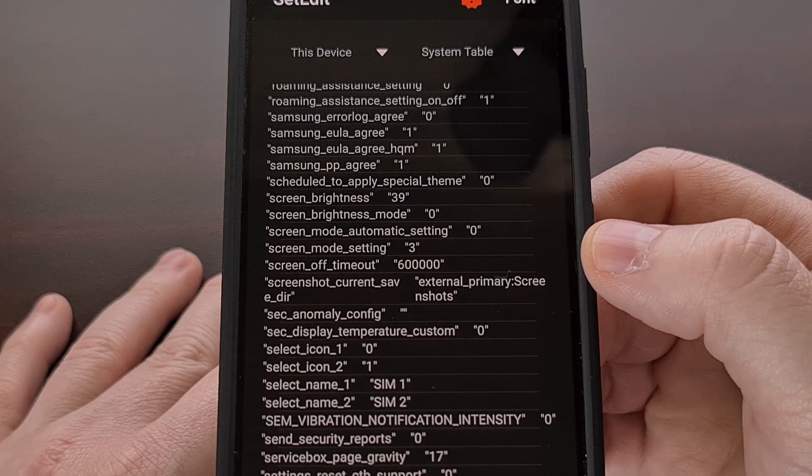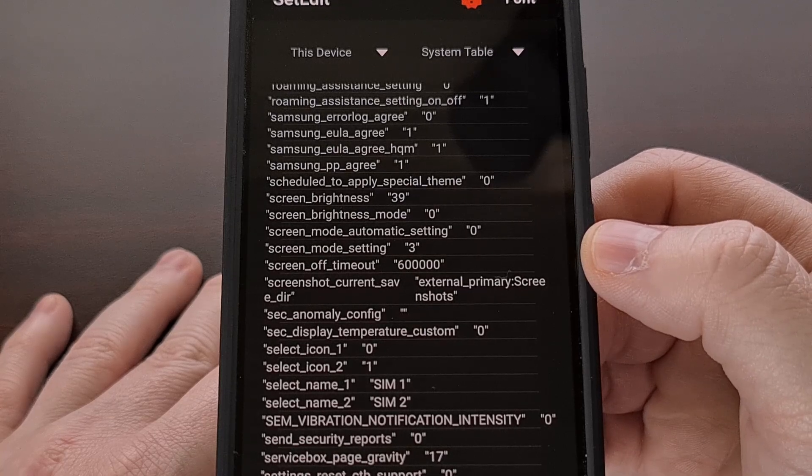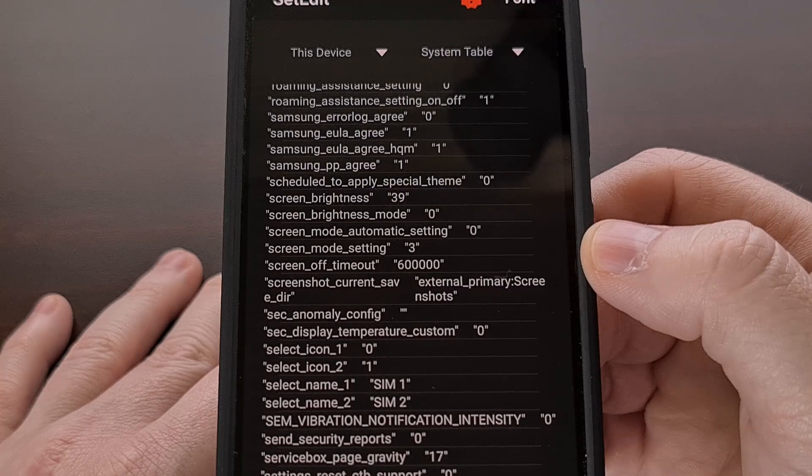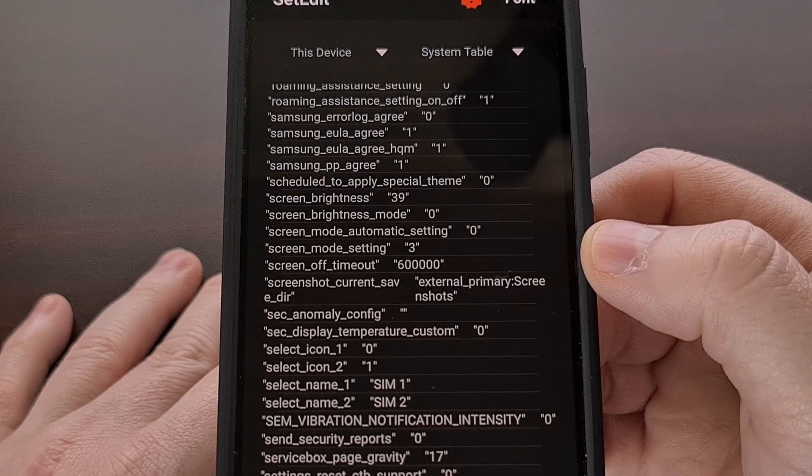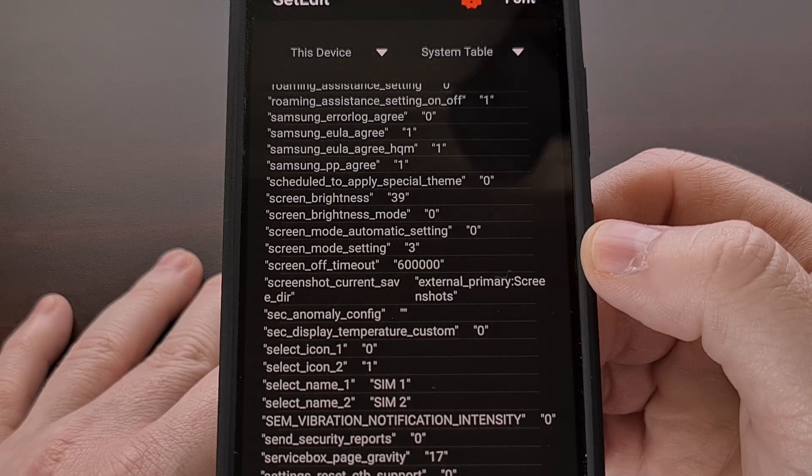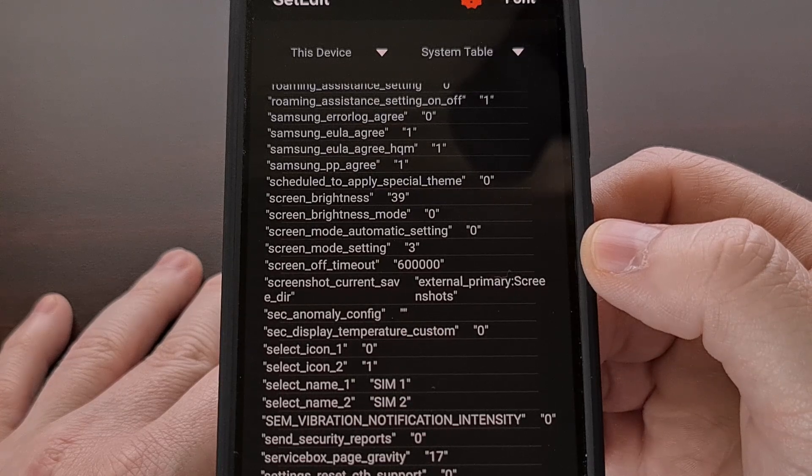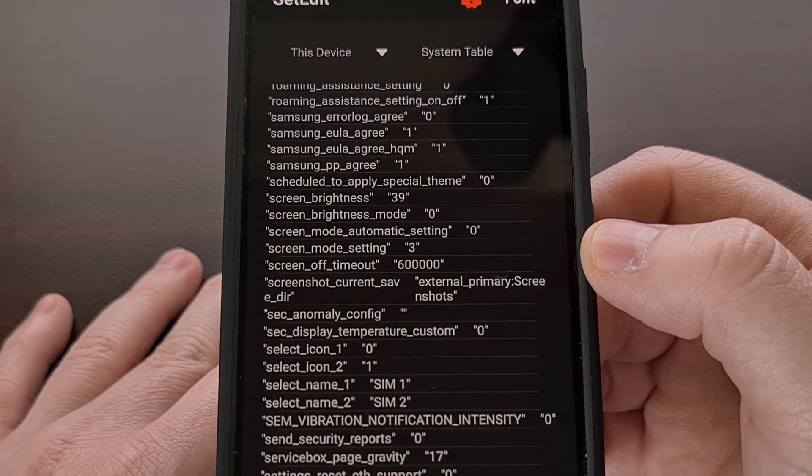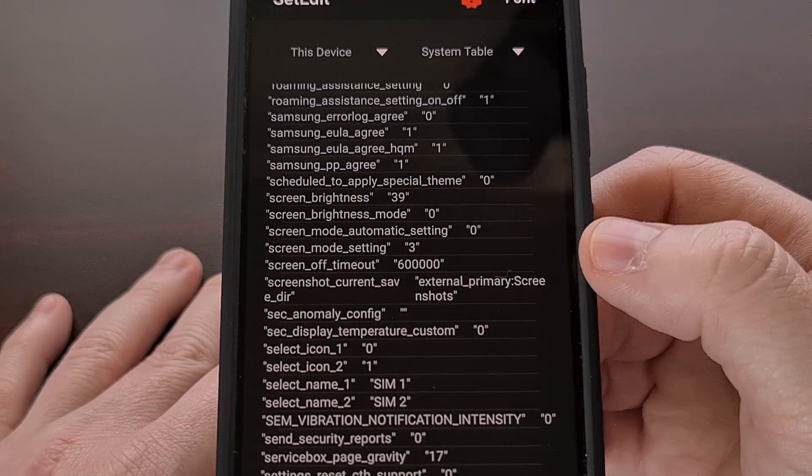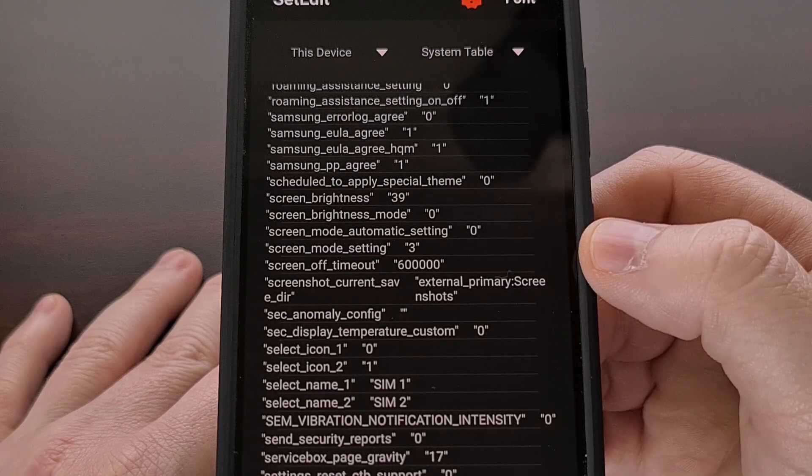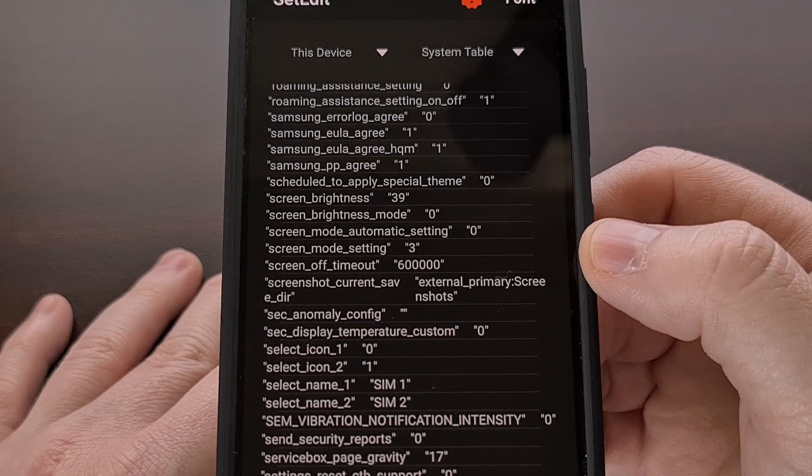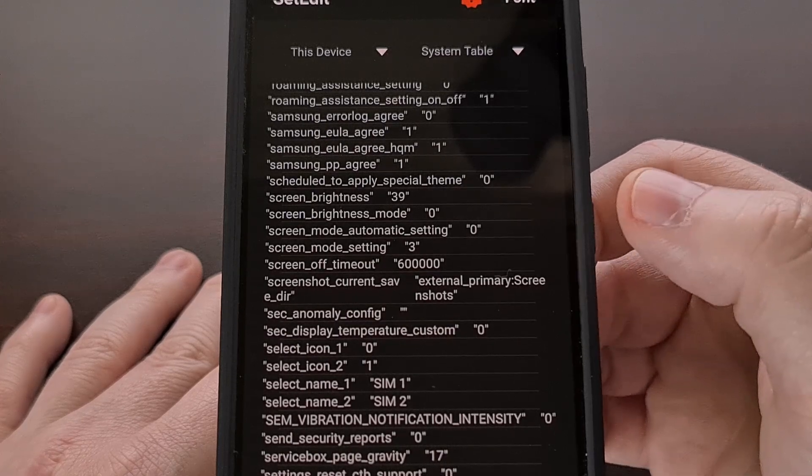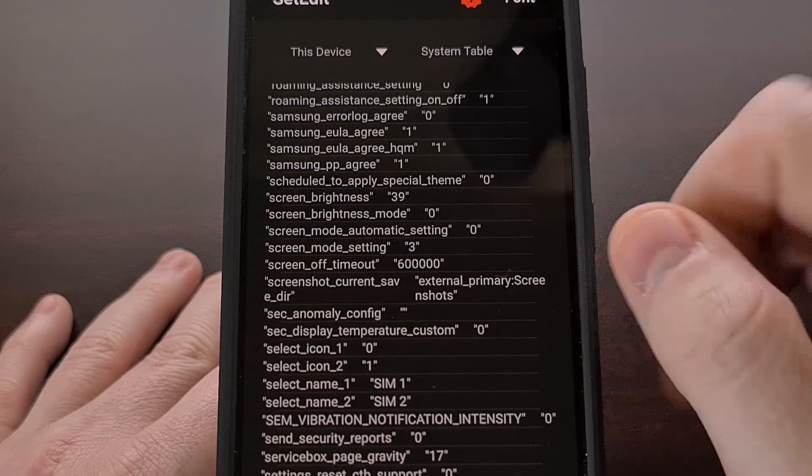If you remember, I just said that we have three hidden screen modes that this can be changed to, even though there aren't any user facing options for us to choose. So instead of changing this feature via the settings app, we can do it from the set edit application.